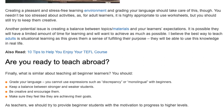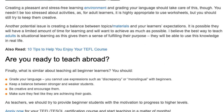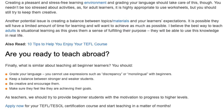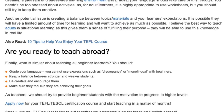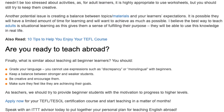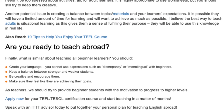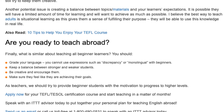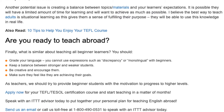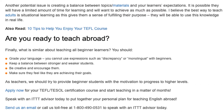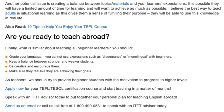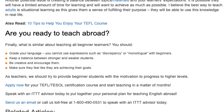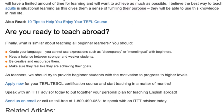Finally, what is similar about teaching all beginner learners? You should grade your language — you cannot use expressions such as 'discrepancy' or 'monolingual' with beginners. Keep a balance between stronger and weaker students. Be creative and encourage them. Make sure they feel like they are achieving their goals. As teachers, we should try to provide beginner students with the motivation to progress to higher levels.